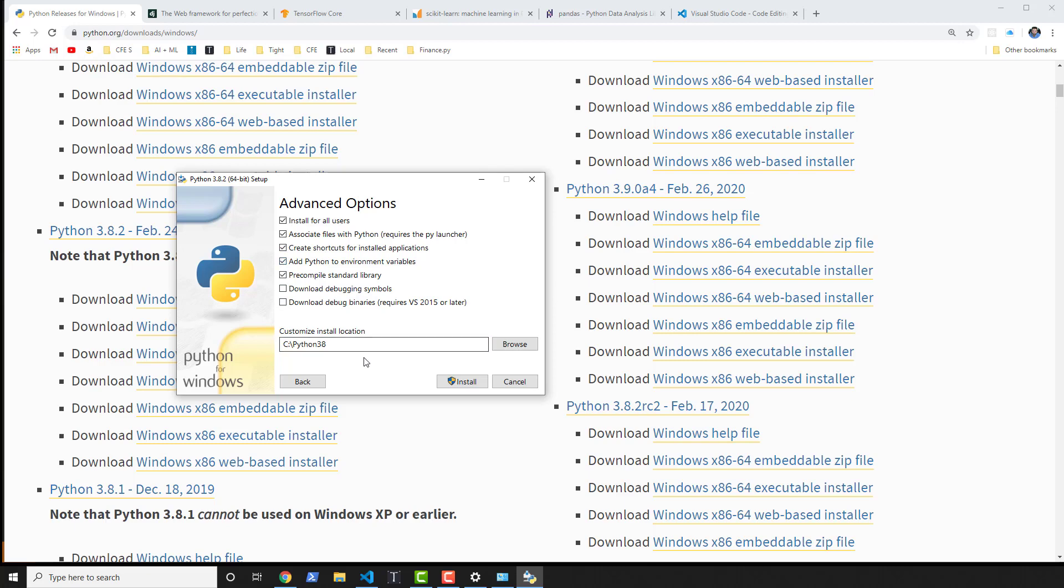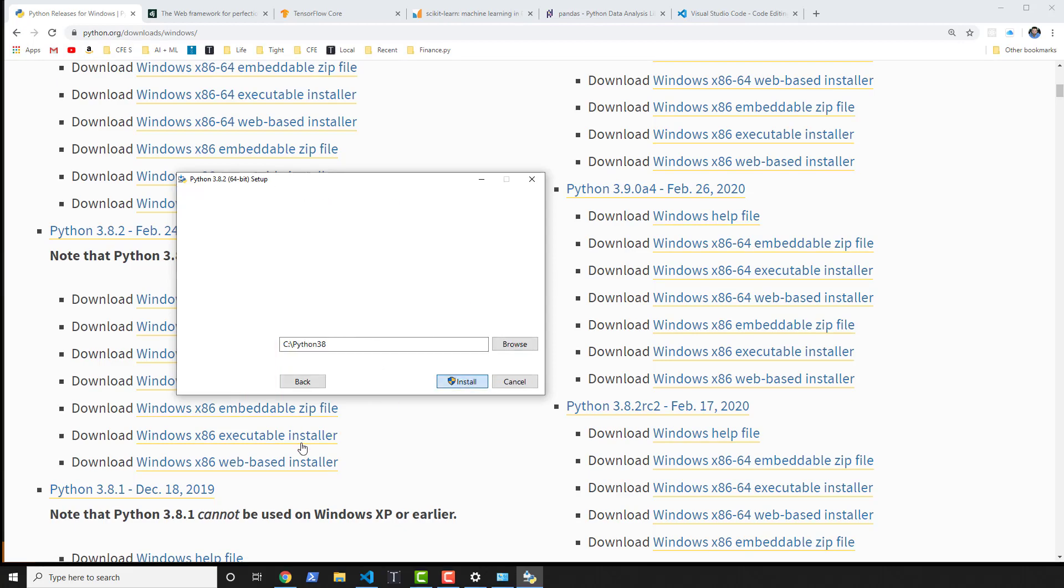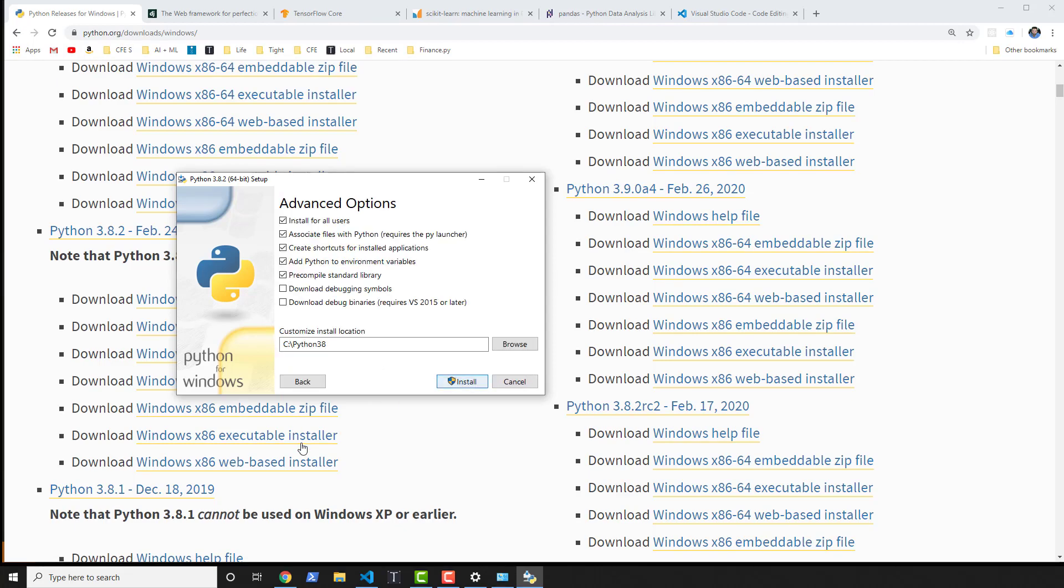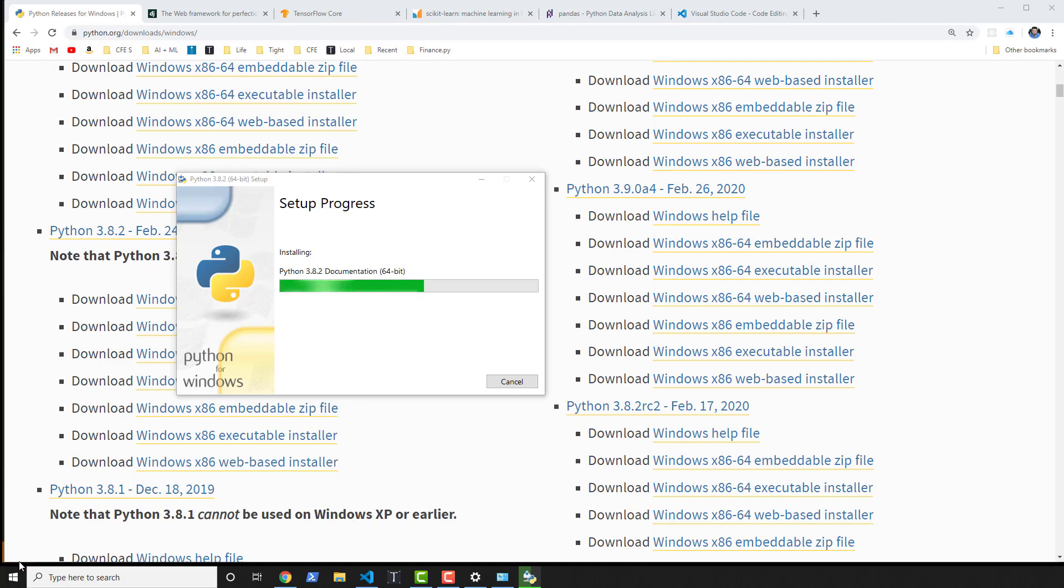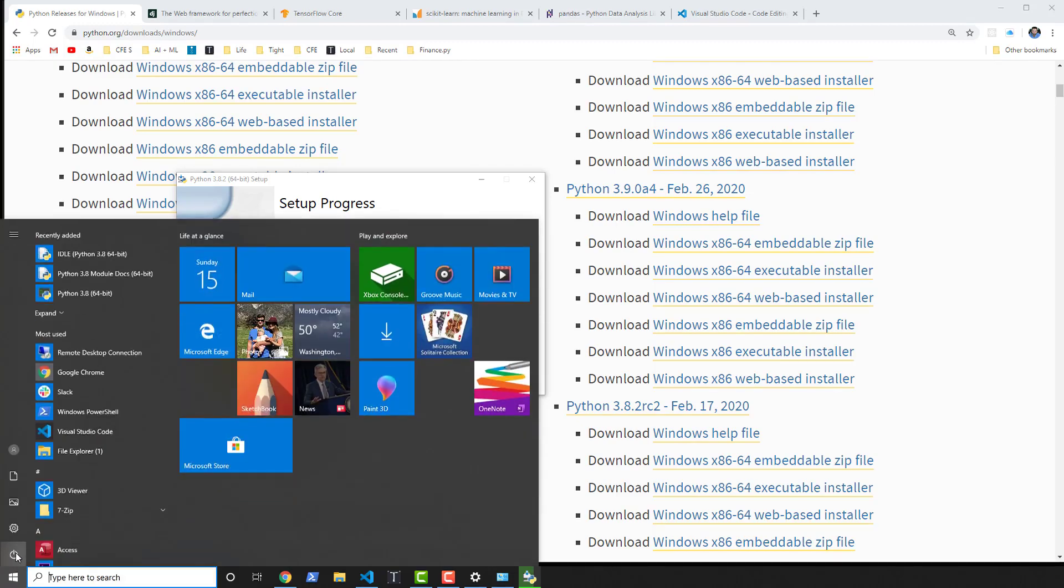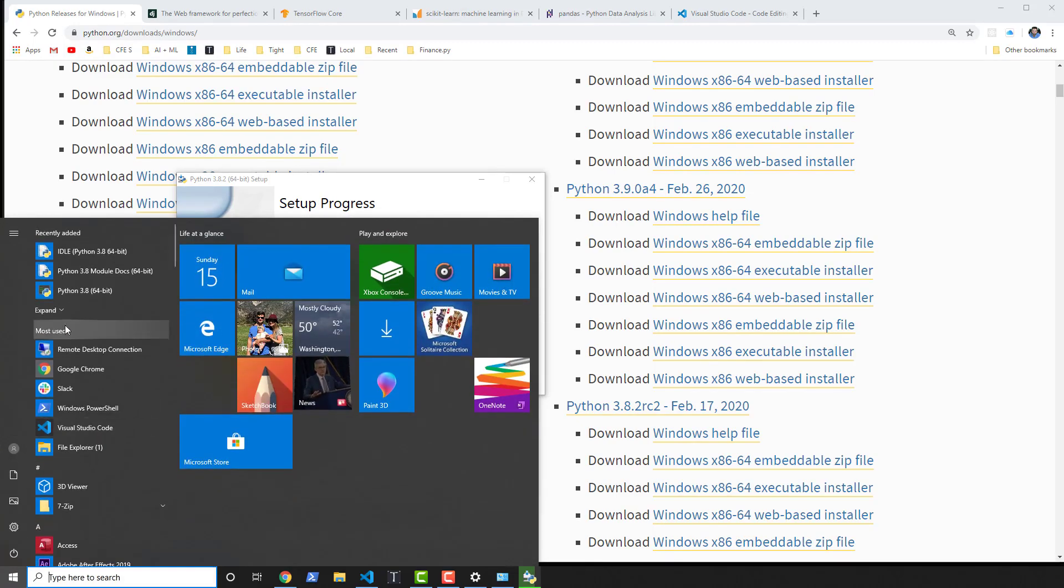I'm gonna go ahead and also add Python to the system's environment variables. This is another thing that we will debug a little bit in a moment, but I'm gonna go ahead and install that. I get a warning saying, 'Hey, do you want to install this?' Of course, I say yes, and then I just download and install and let it run as is.